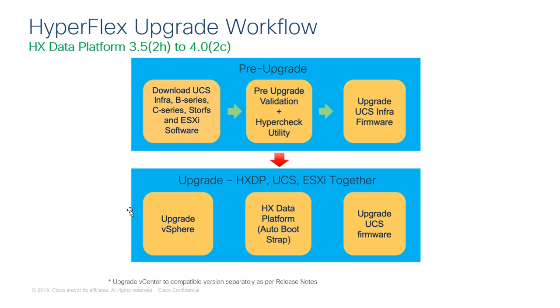In our example, later on in this video, we will be performing a combined upgrade of all three components from the HX Connect UI. Now that we've covered the high-level overview of the steps required to perform an upgrade for your HyperFlex environment, let's dive in and go into each of these steps in greater detail.